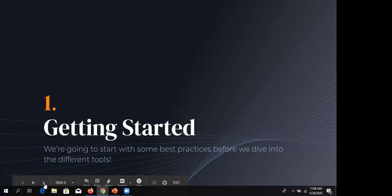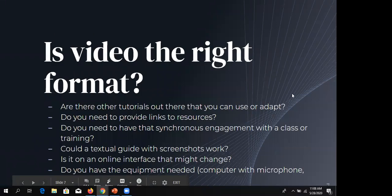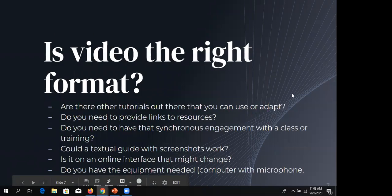We're going to start at the beginning with best practices before getting into the differences between Camtasia, Screencastify, Canvas Studio, and other tools. The first thing I always ask when someone says they want to make a video is: are you sure? Sometimes we're trained to think video is always the answer, but that's not always true — there are other formats that might work better.